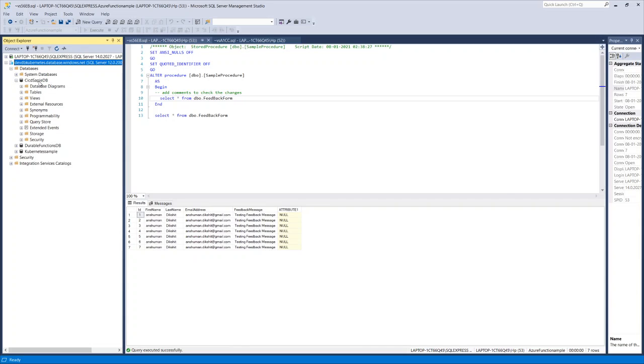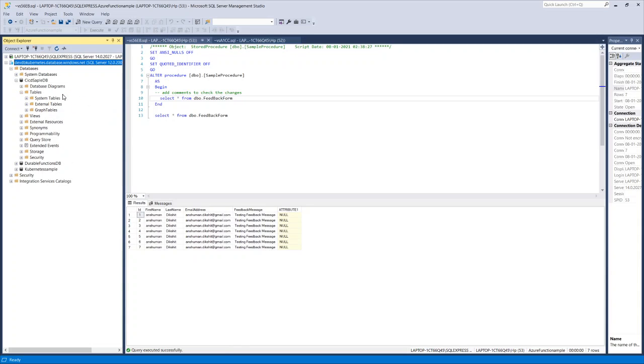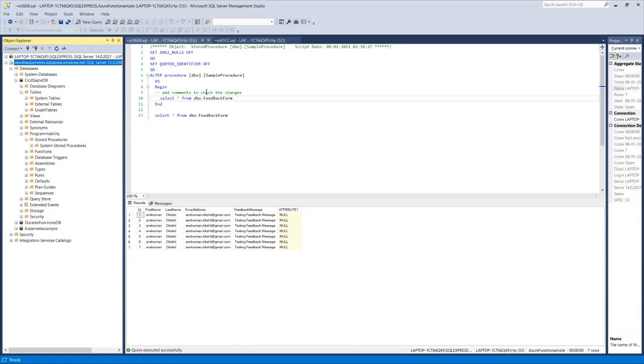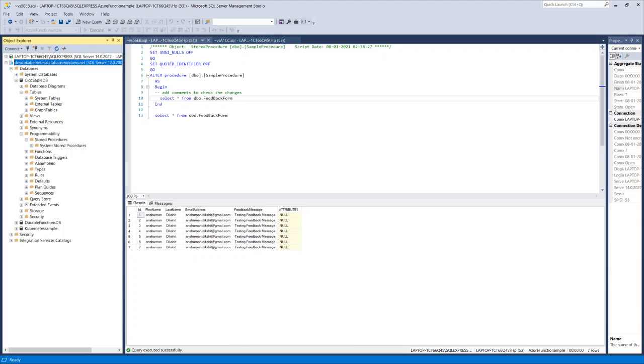If I go to the tables, it doesn't have any tables. We will check if it has or not. So it doesn't have any stored procedures as well. Now we will just copy our entire local database to the source control, then we will create the build file. Then we will deploy all those things here by using continuous integration and continuous delivery.